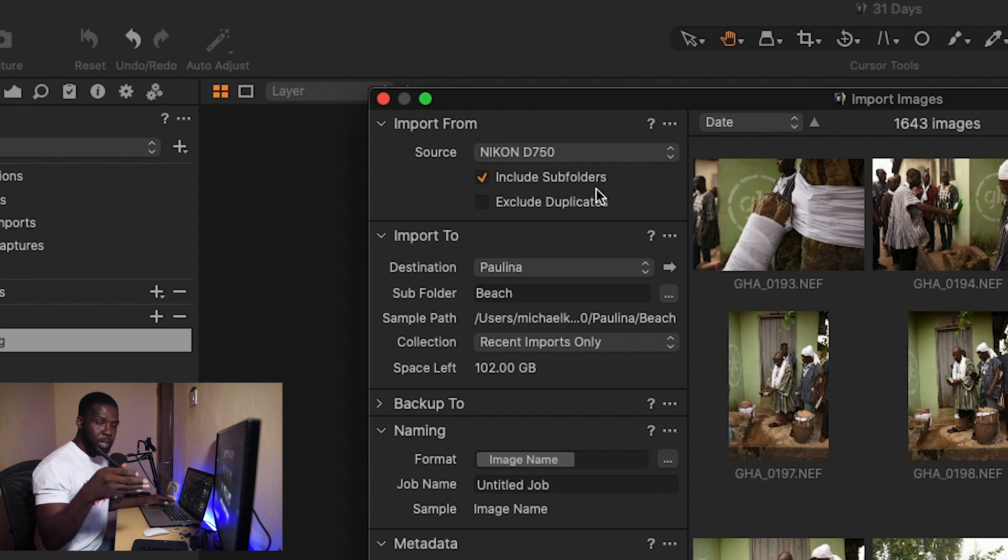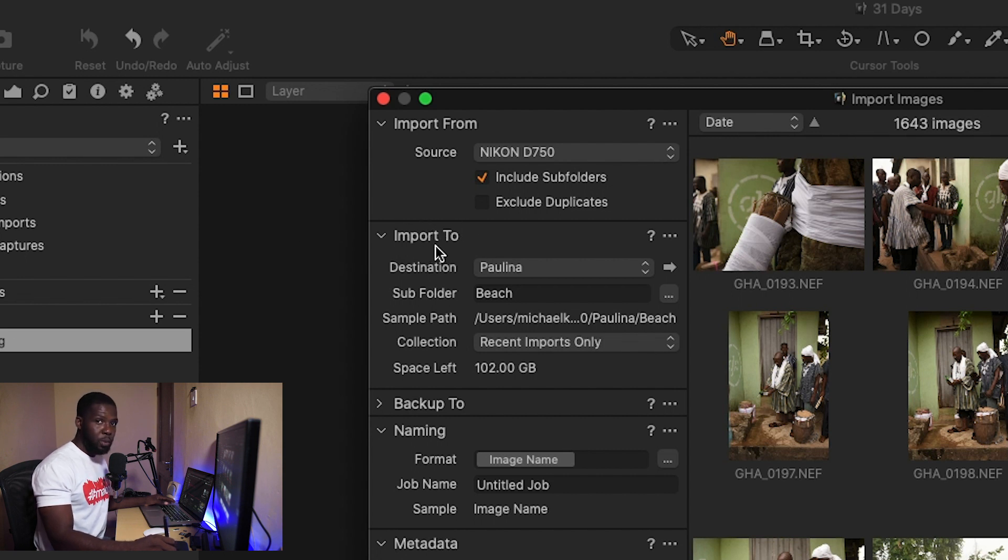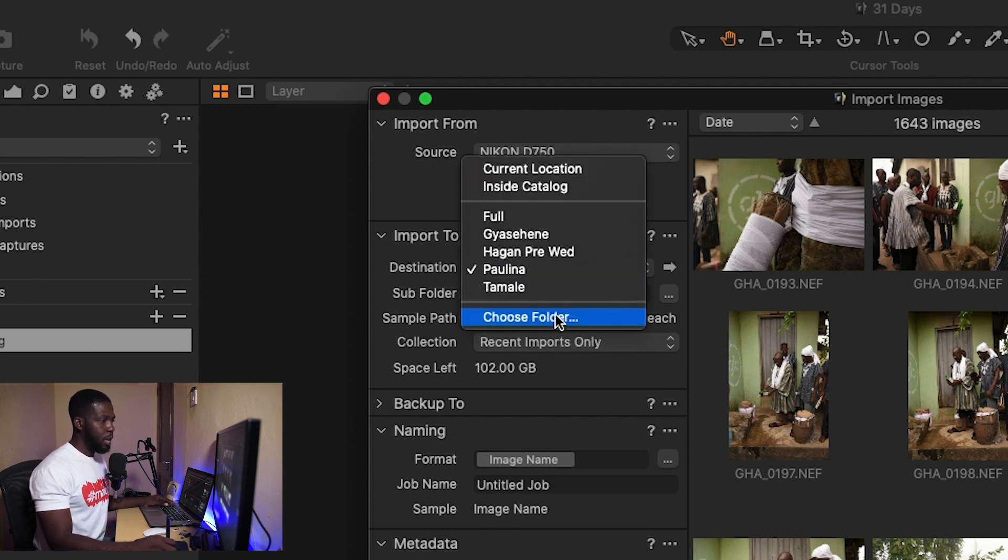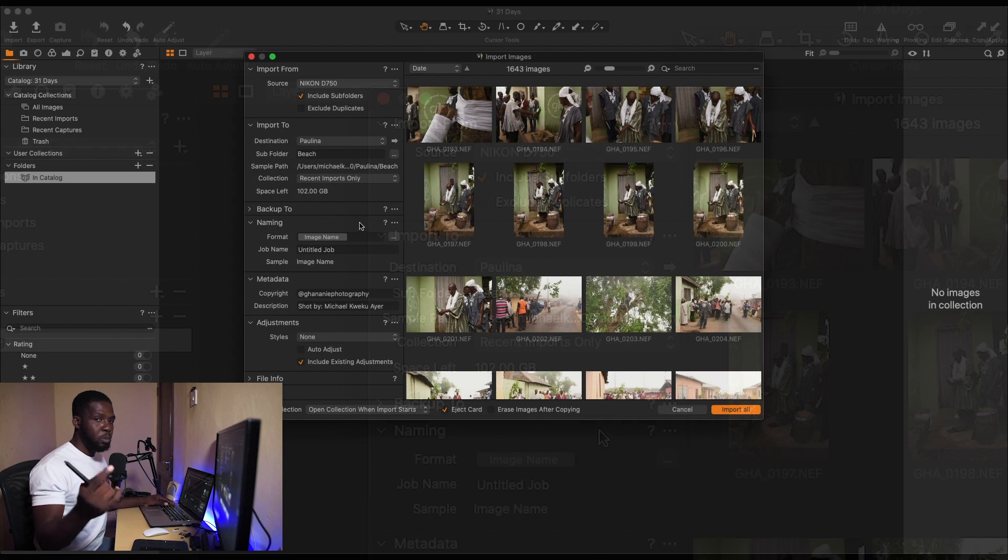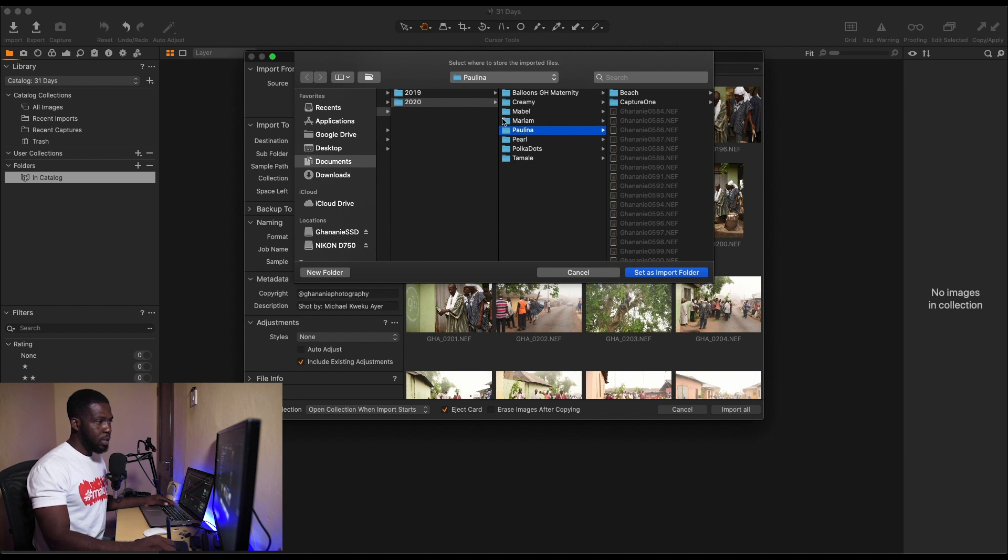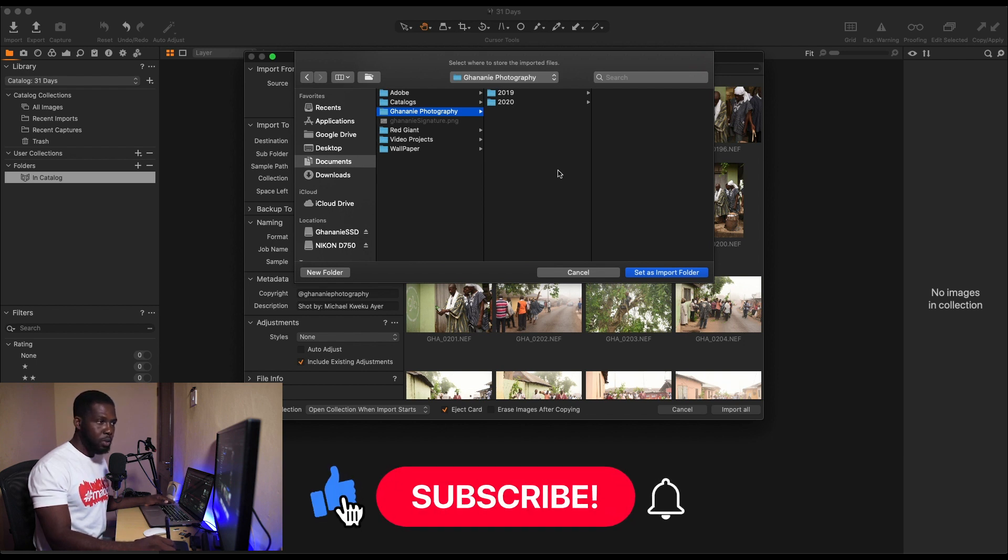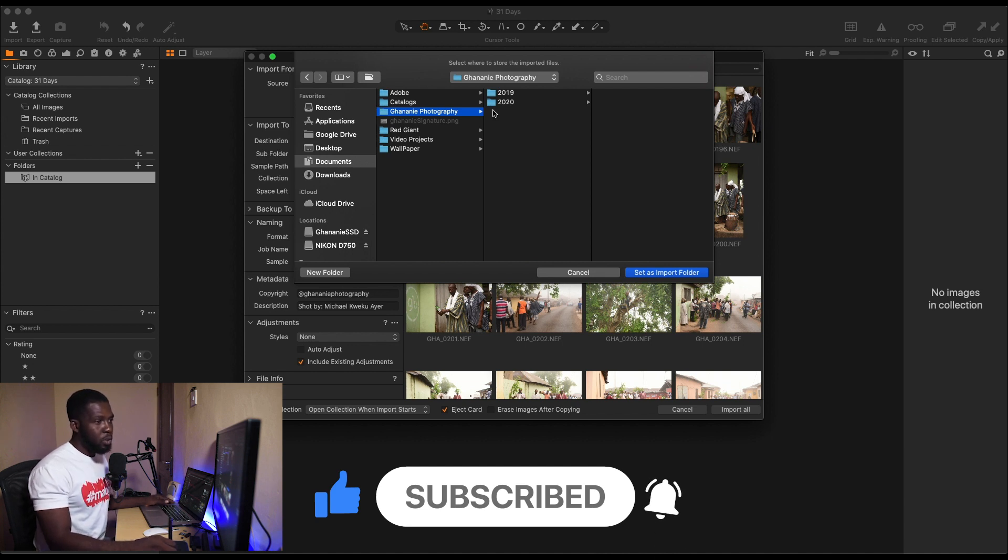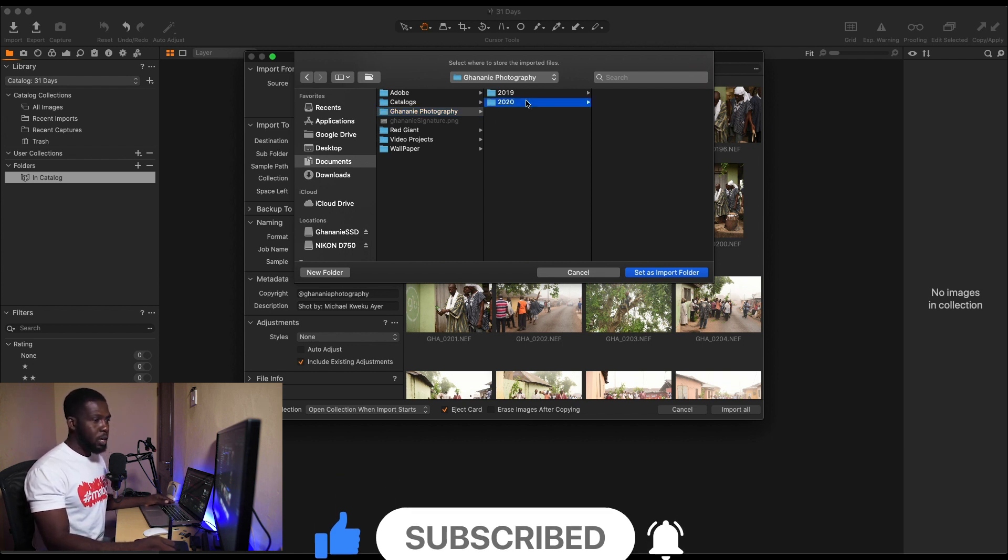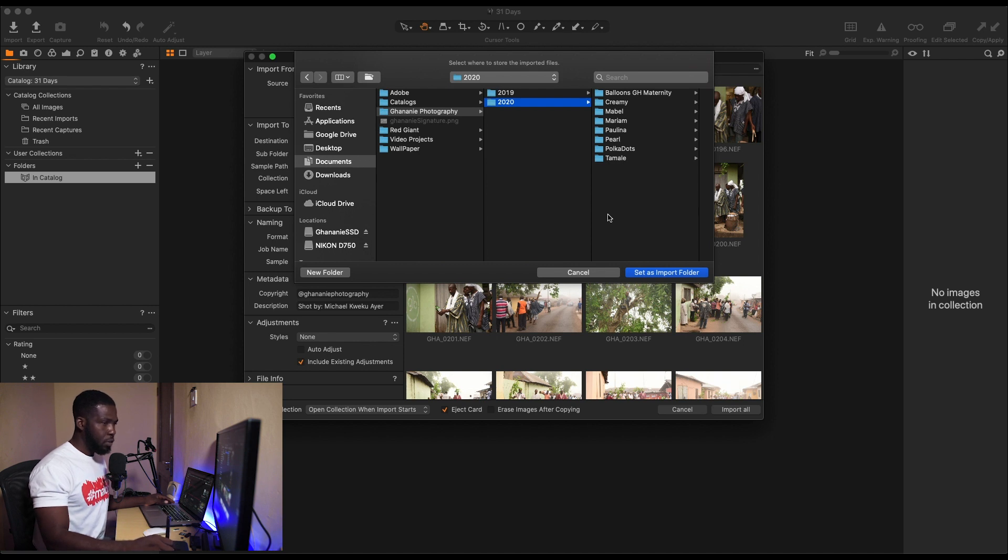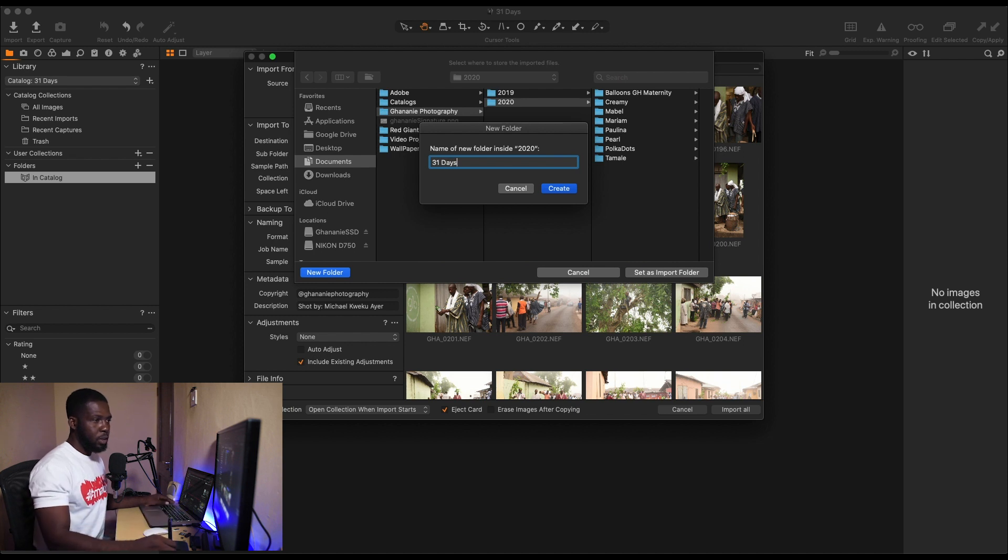Now the second option here is Import To, where you want your images to be sent to. We choose Folder, and obviously you want to move your images from your card to a new location. That's exactly what we're doing. As you can see, I have my file structure. As I said, I will explain that in another video, so just make sure you're subscribed and turn on the notification so you don't miss any of my uploads. Go to 2020. Now I'm going to create a new folder in 2020 for this whole series. Click New Folder, and then we name it 31 Days. We have 31 Days here. We go to Set As Import Folder.